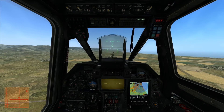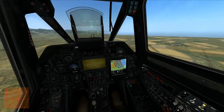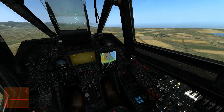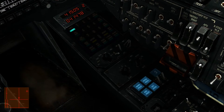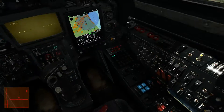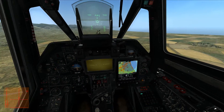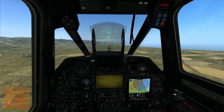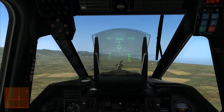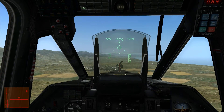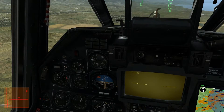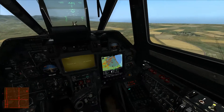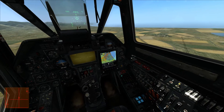With hover mode engaged, the autopilot handles the functions of heading, bank, pitch, and altitude. These can be adjusted by enabling or disabling the appropriate channel, which will allow you to set a new position for the autopilot to hold.